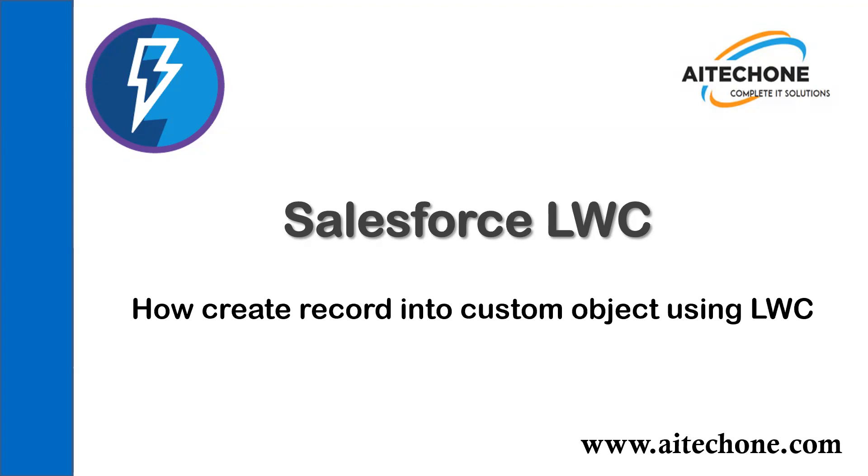My name is Sumit and I'd like to welcome you to the video series for Salesforce Lightning Web Components. In my previous video of the LWC series, I explained how to create a record into a standard object using records form, preview the record using record view form, and display resources on a Lightning Web Component. Today's topic is how to create records into custom objects using LWC.